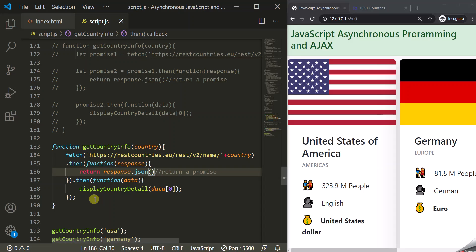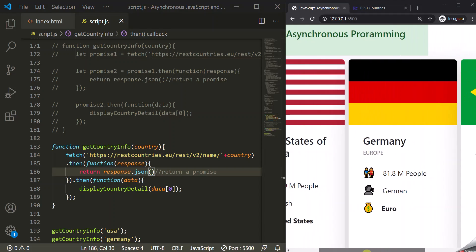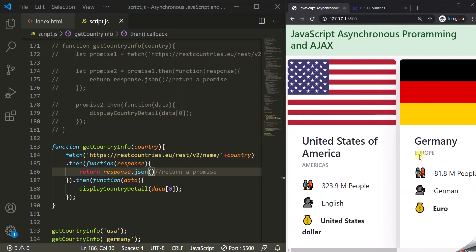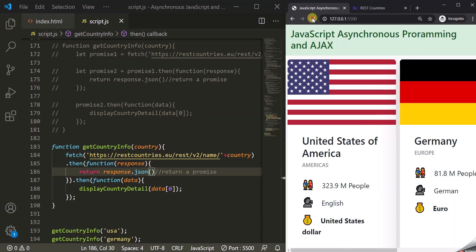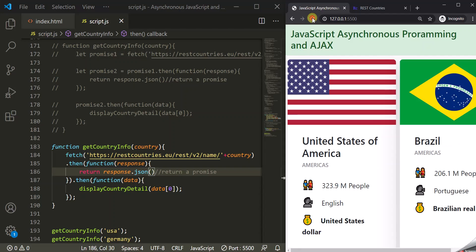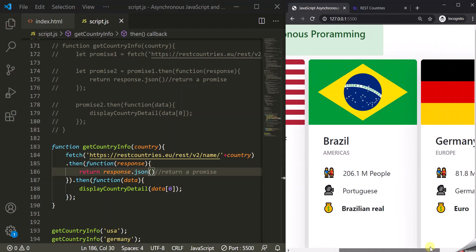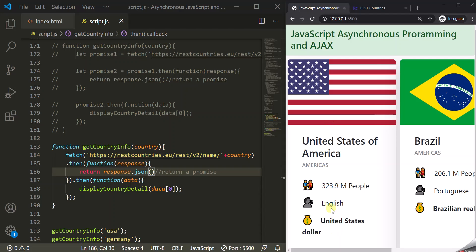If I save the changes it should work as before — we still have information related to United States, Germany, and Brazil. Now what we want is for information related to these countries to appear in a specific sequence: first United States, then Germany, then Brazil. But currently if I refresh the page the order in which they appear might change. So currently we don't have control over the sequence. As you can see, now we have United States, then Brazil, then Germany. But we want them in a specific sequence — USA, then Germany, then Brazil. Let's see how to do that by chaining promises.